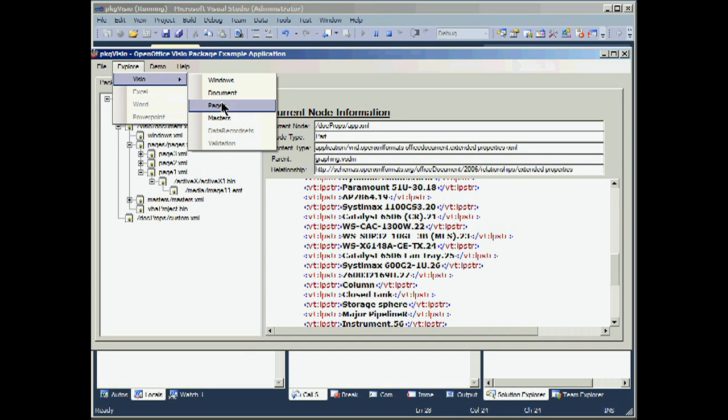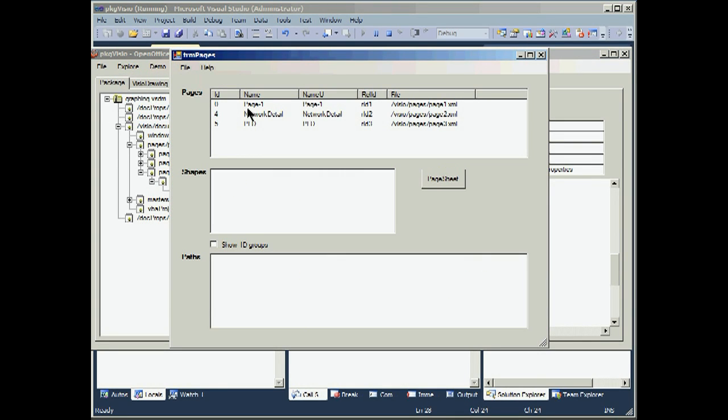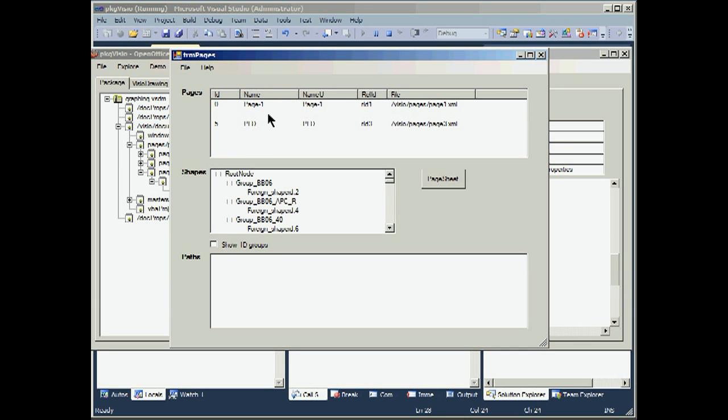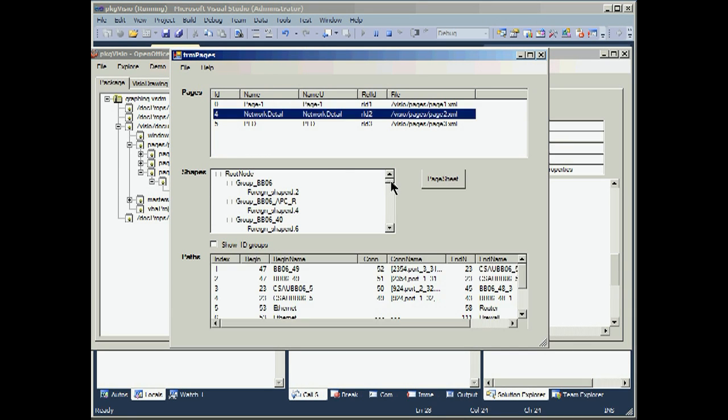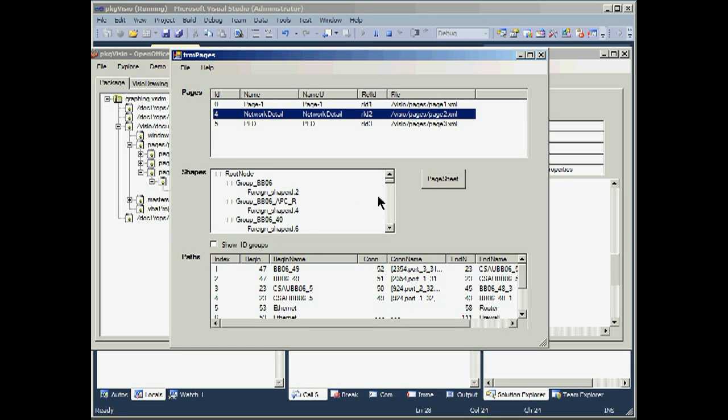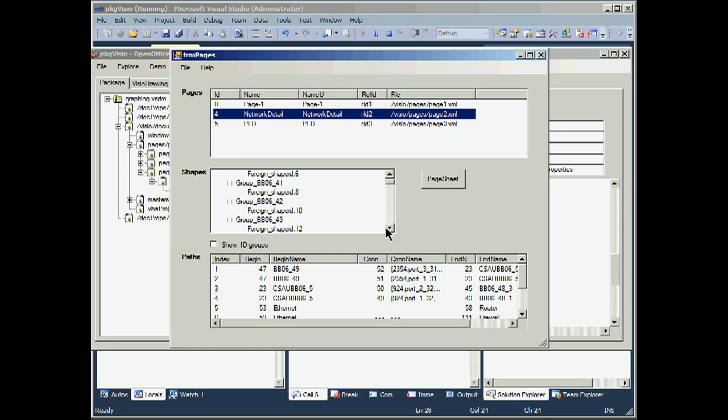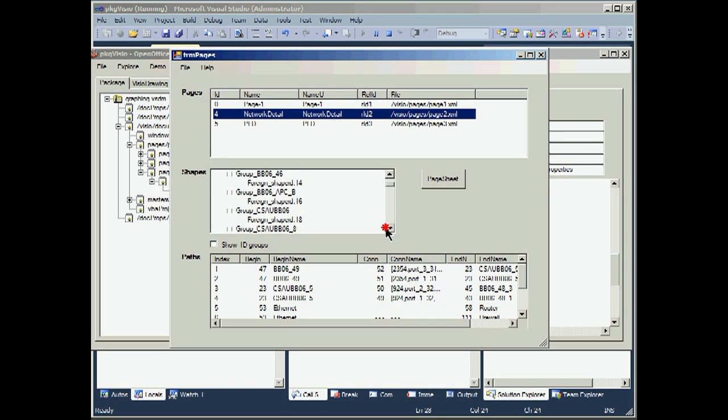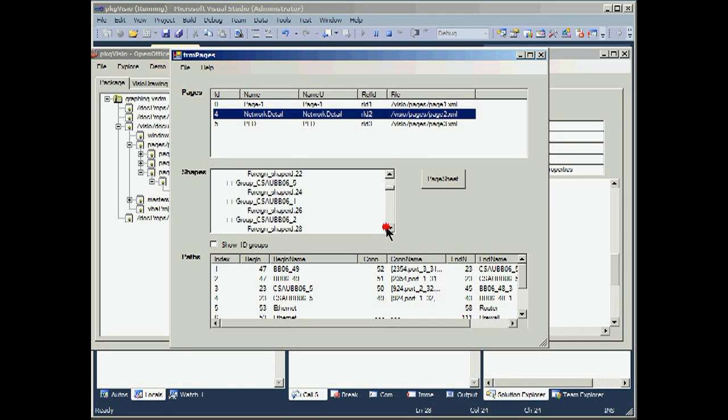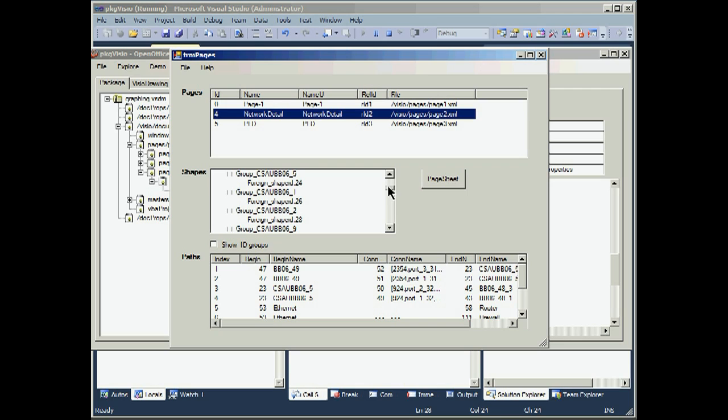Let's look at the pages. The document is three pages. We have a network detail page. And what we do when we select the pages, or a page within the pages, we will give the shapes for that page in a tree structure. And if we look down, we get a quick view of what the types of shapes are.